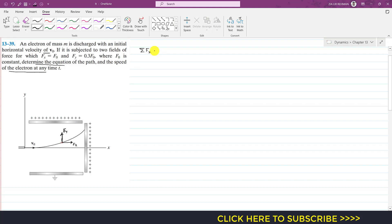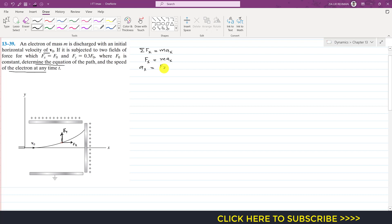Applying the summation of forces along x equals m times a-x. There is only one force acting in the x-direction, which is F of x. So we write F of x equals m times a-x, or a-x equals F of x divided by m. Since F of x and m are both constants, a-x equals F-naught divided by m.